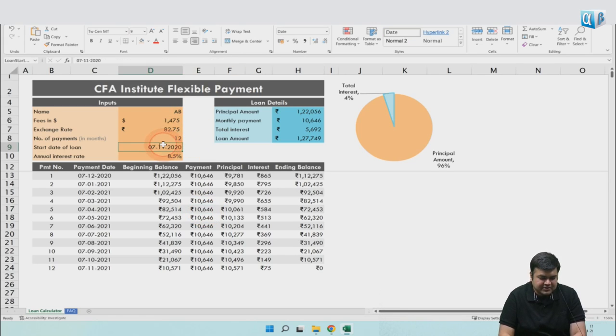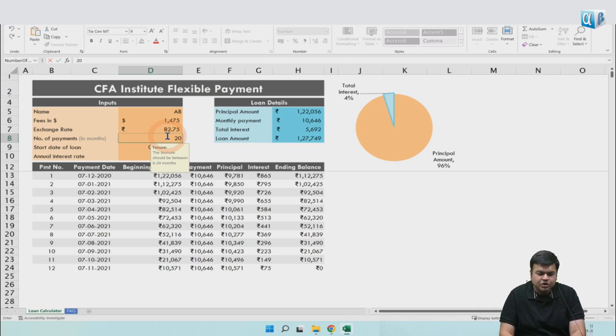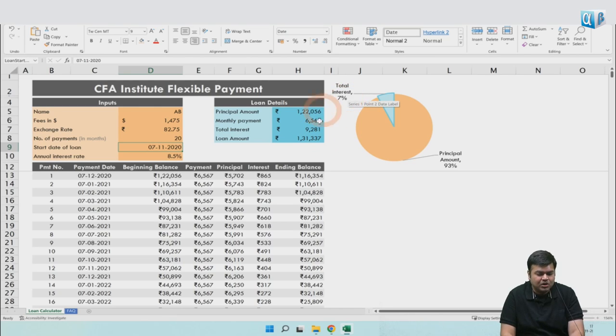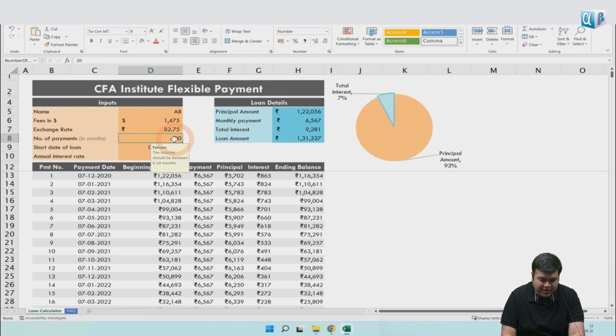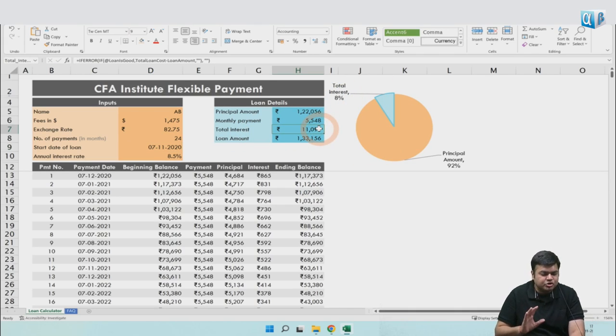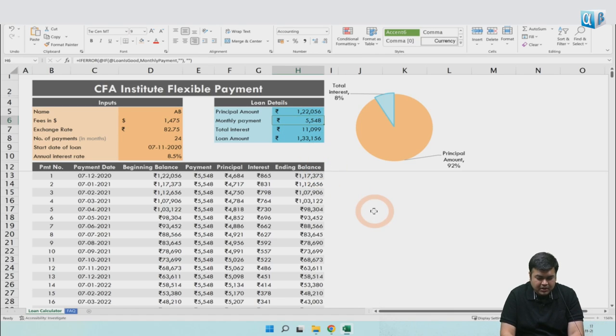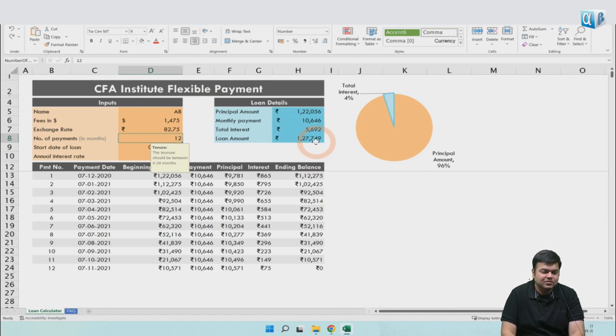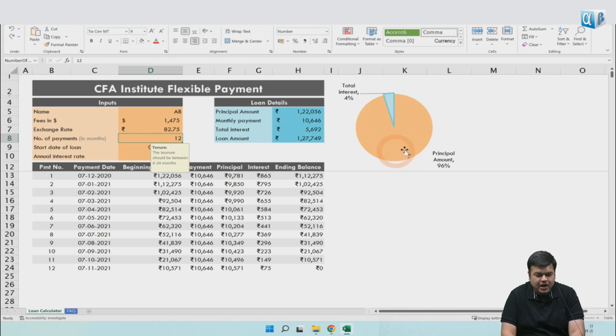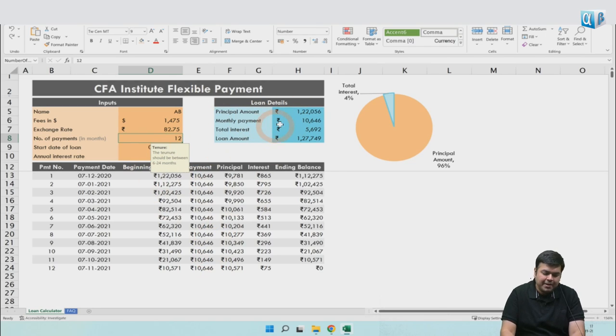For example, if I increase this to 20 months, you'll see that my total interest shot up from ₹5,000-something to ₹9,081. My total interest is now 7% of the total payment going to the interest component. If I make it 24, this is going to be 8% of the total amount and I'll have ₹11,000 as my interest. This is basically the cost you're bearing over your loan tenure, and your monthly payment goes down. It came down from almost ₹10,000 to ₹5,500 now by doubling my period from 12 to 24. So you can try different permutation combinations and check your affordability.